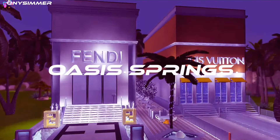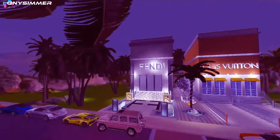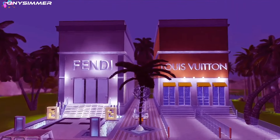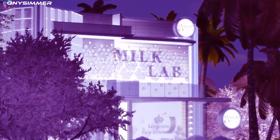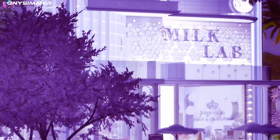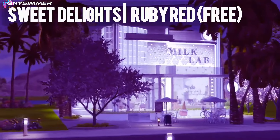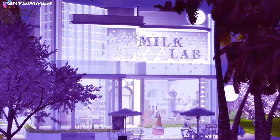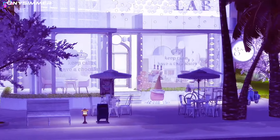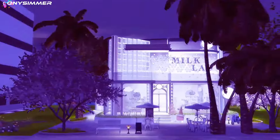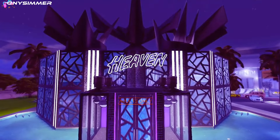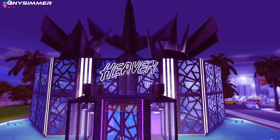Now we're in Oasis Springs. I used to already have a Fendi slash Louis Vuitton store but it got deleted so I decided to remake it - the inside isn't done yet. If y'all really want a sweet treat you can head over to Sweet Delights, a milk lab shop. I don't remember the creator but I'll put it on screen. I saw it on Sierra the Simmer's channel and I'm obsessed with it. Right here we have this nightclub called Heaven.